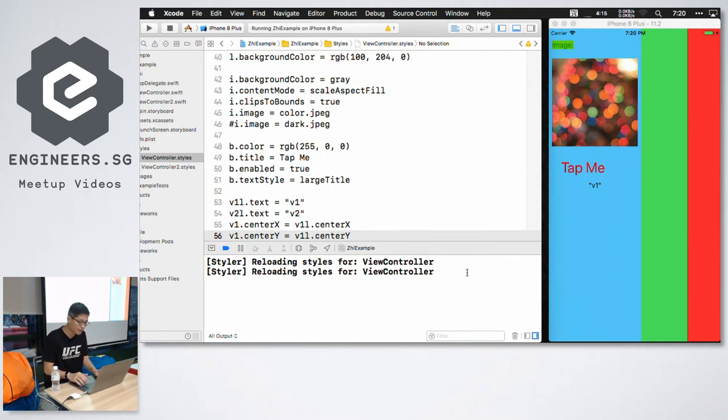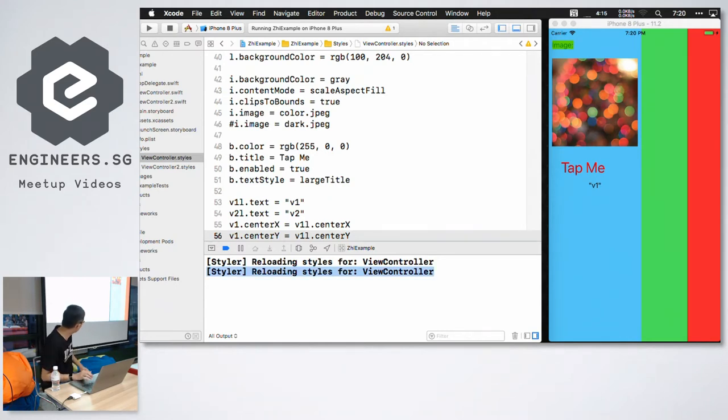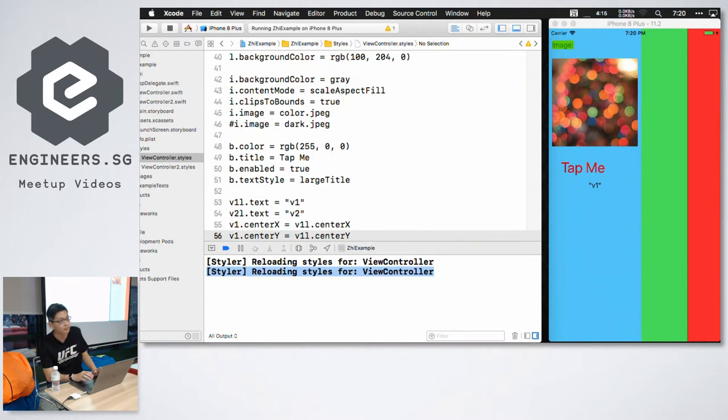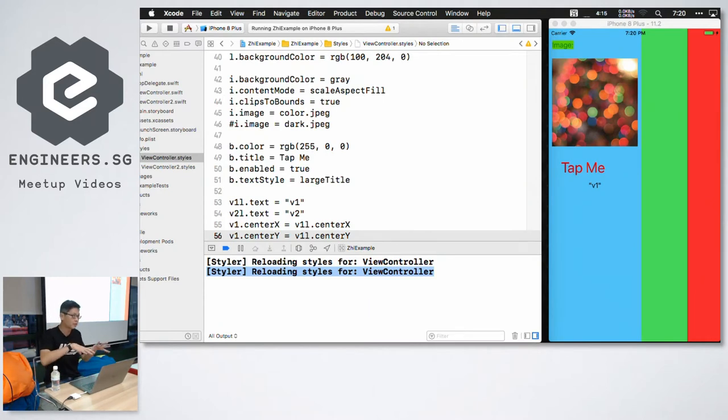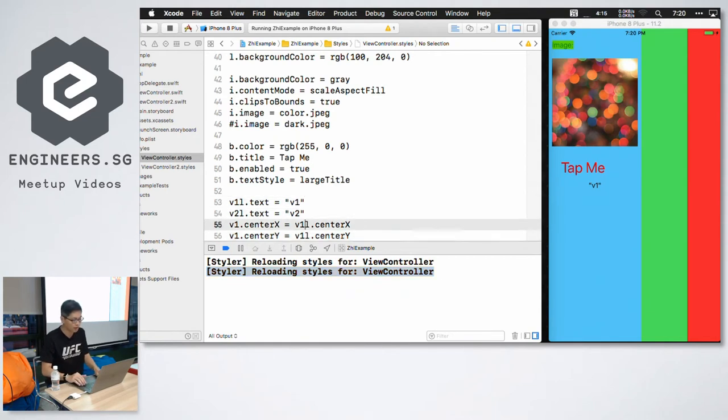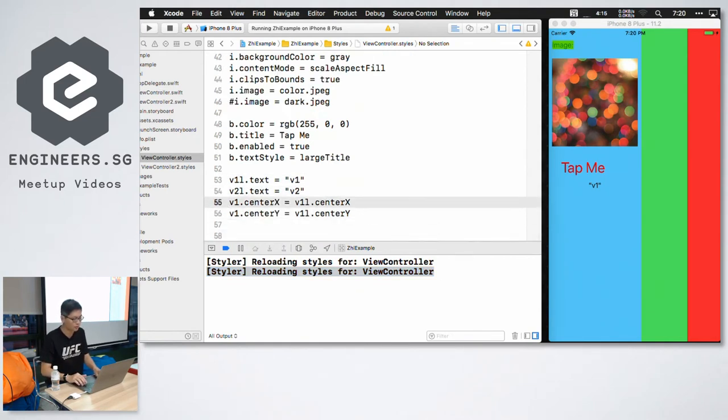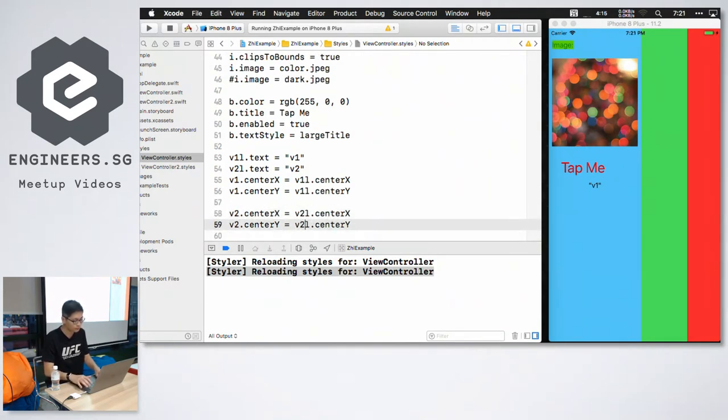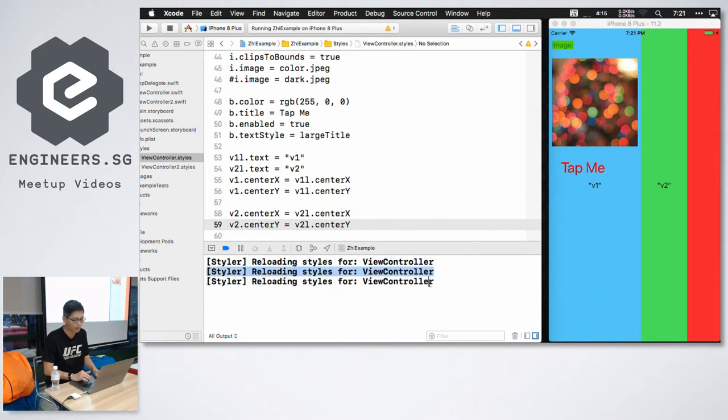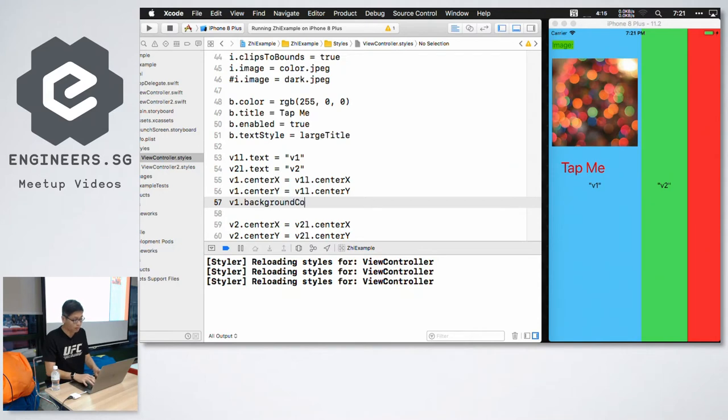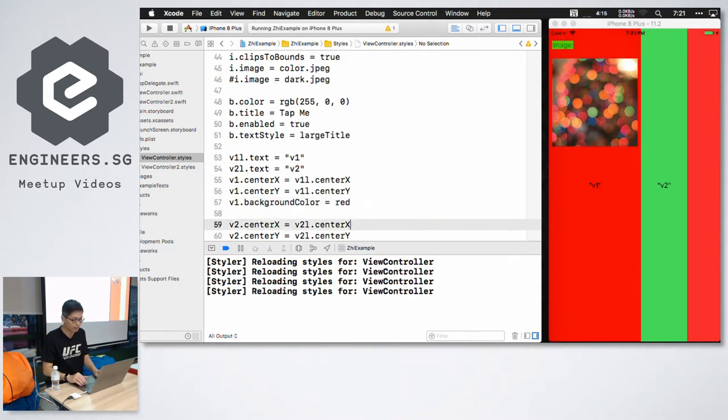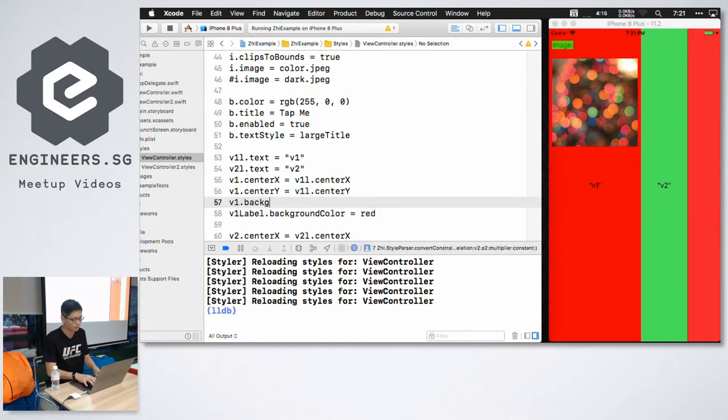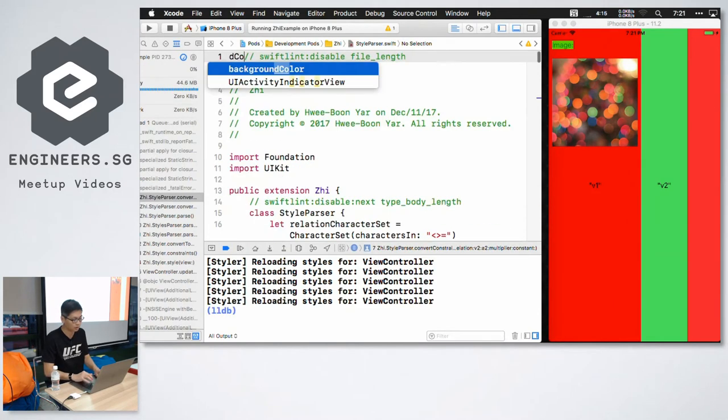And notice that each time I hit save in the console, it says reloading styles. I don't have to rebuild the app anymore because the structure has already been established earlier on, I had to do one rebuild. So I can repeat the same thing for v2. I hit save, it says reload, and then it appears. I can say background color equals to red, save, oh, wrong one.